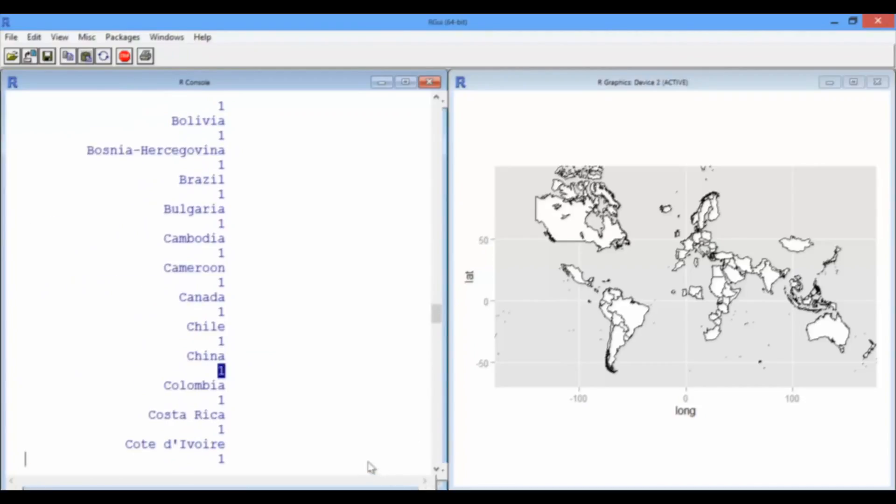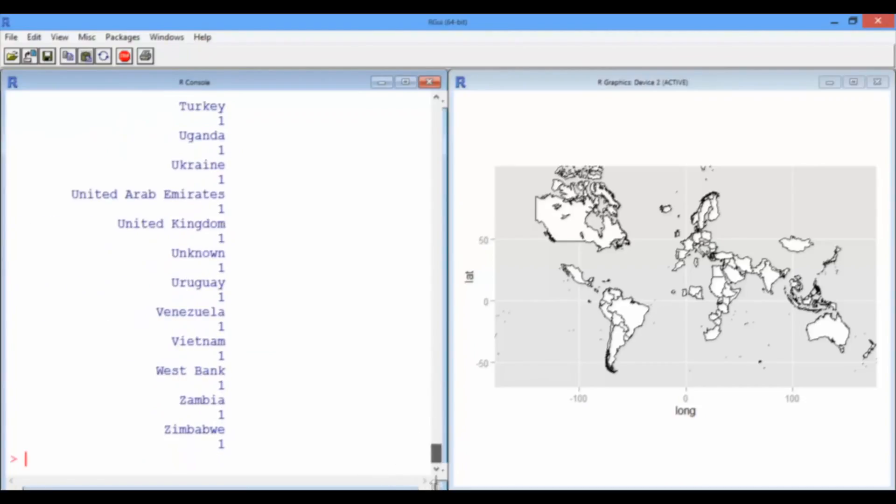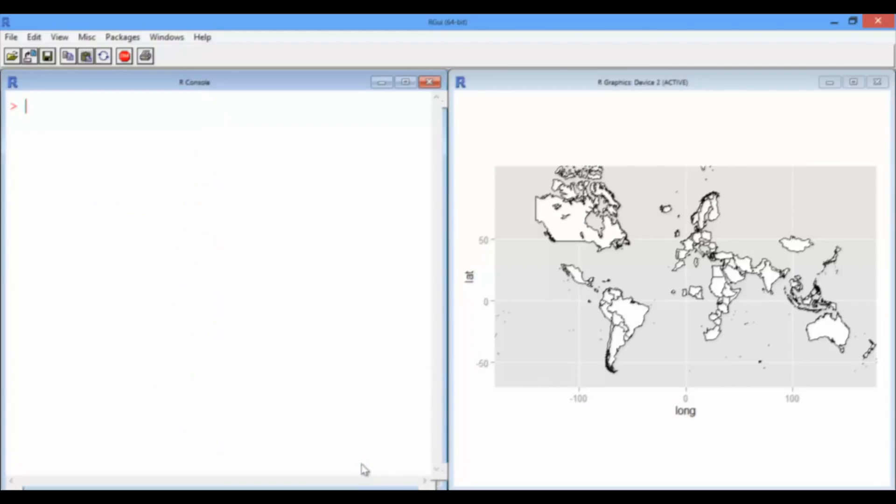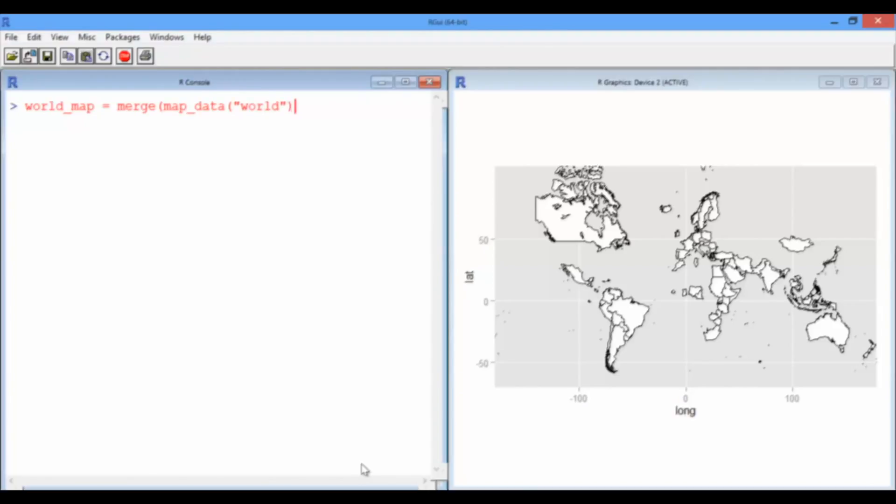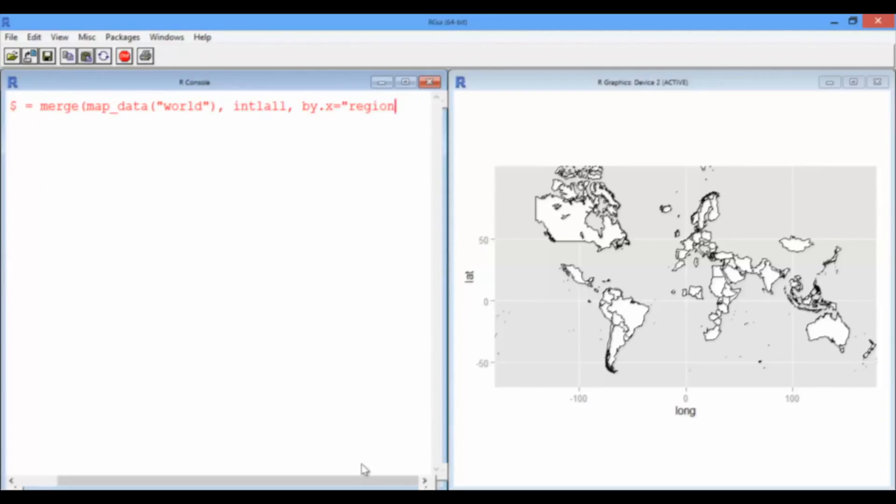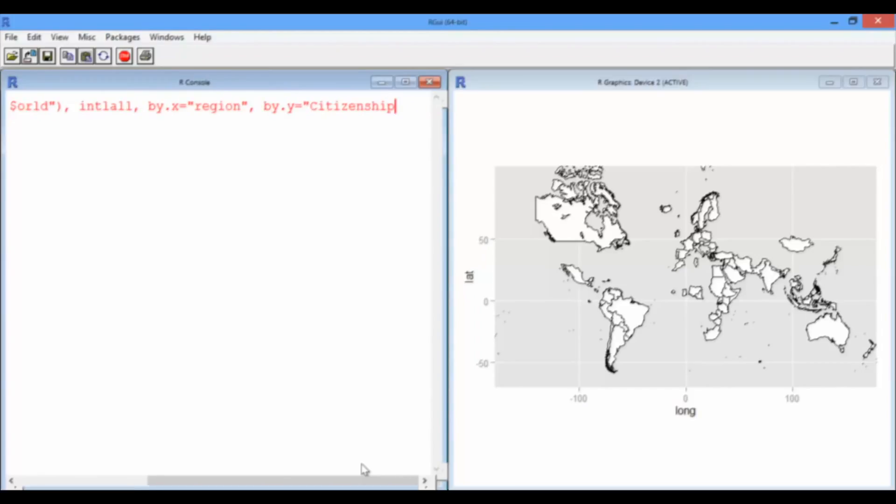So, now the data frame for the MIT data frame, sorry, the MIT data frame is consistent with the world map data frame. So, now we have to go through the merge again. So, let's say world map is a merge of a fresh copy of the map data, the international all data frame with China fixed. It's called region in the world map data, and it's called citizenship in the MIT data.